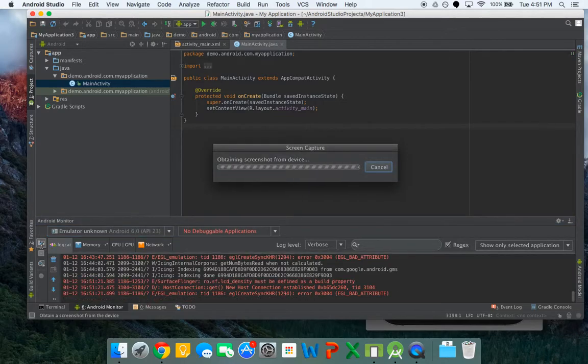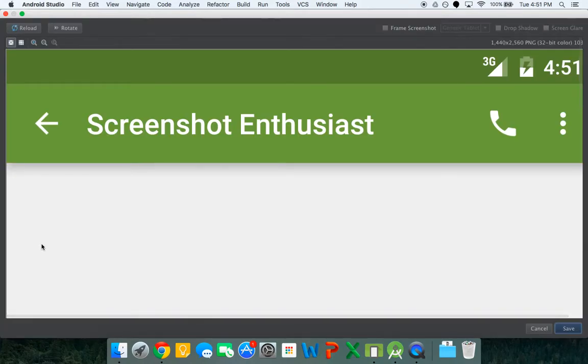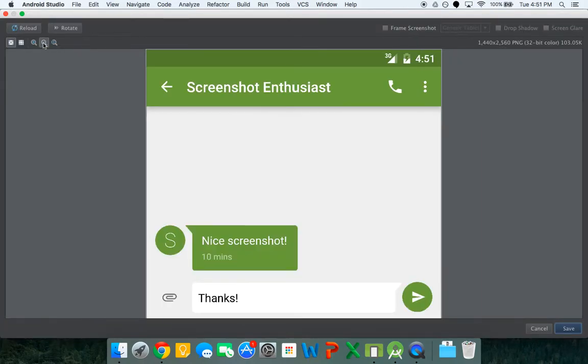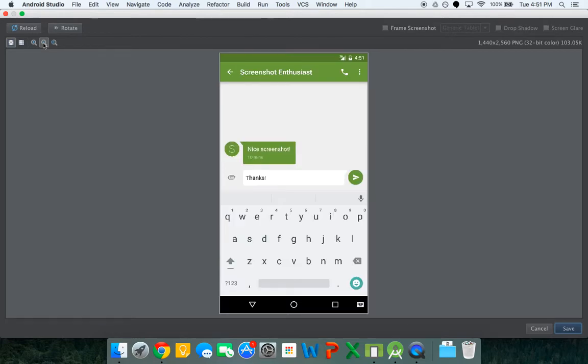You click on it, it will say obtaining screenshot and it opens this and it's very zoomed in. We can zoom out a little bit and there we can see this.